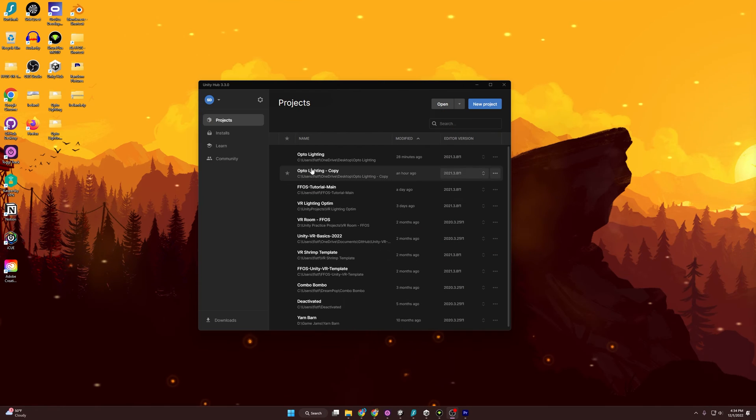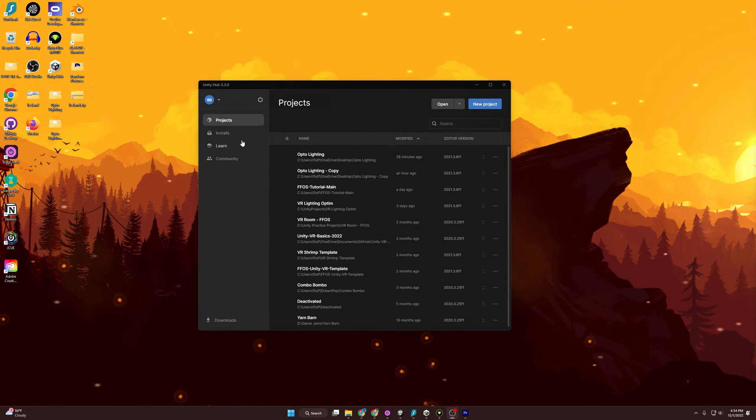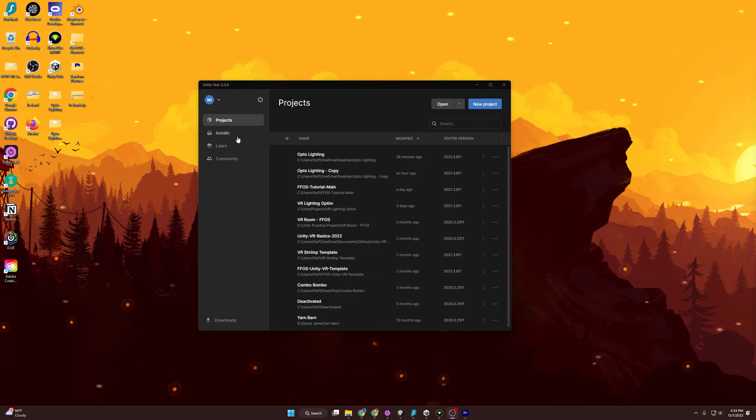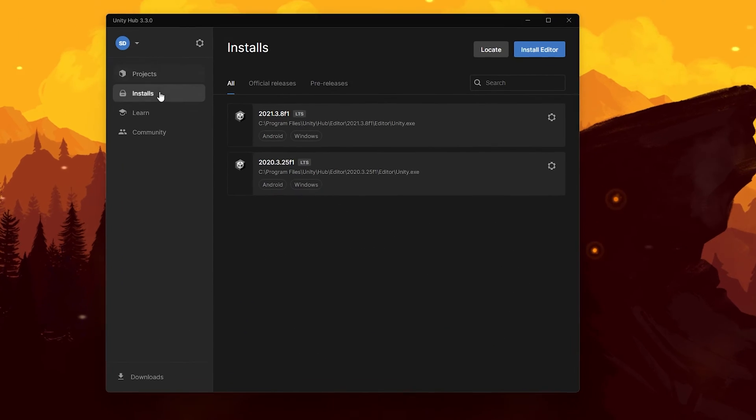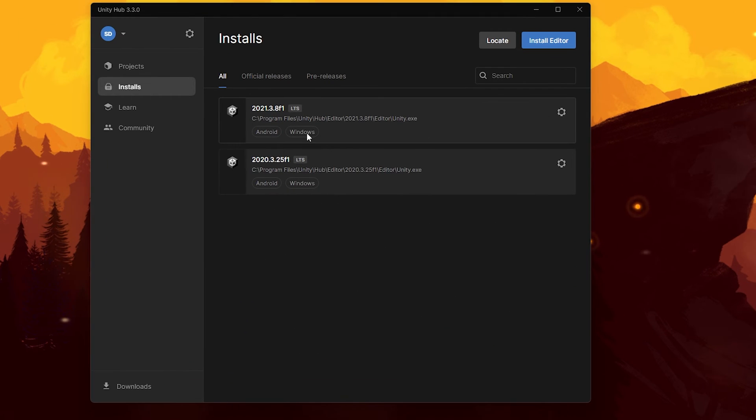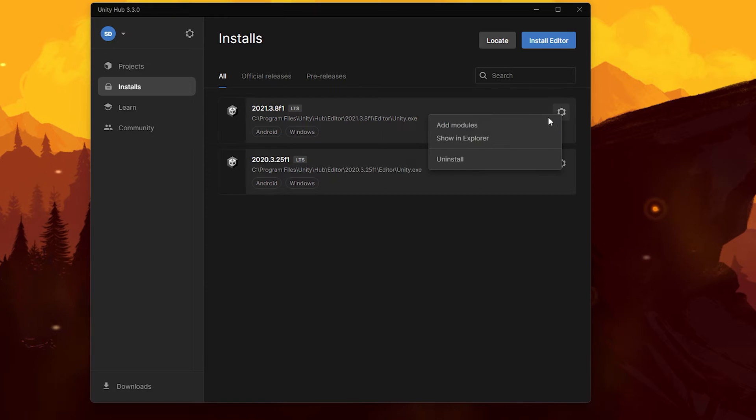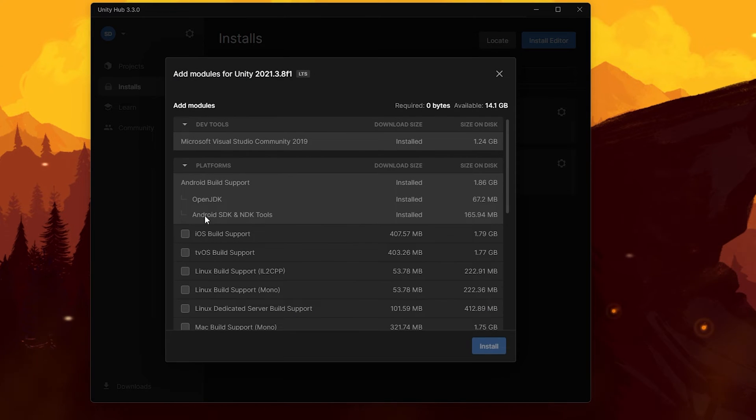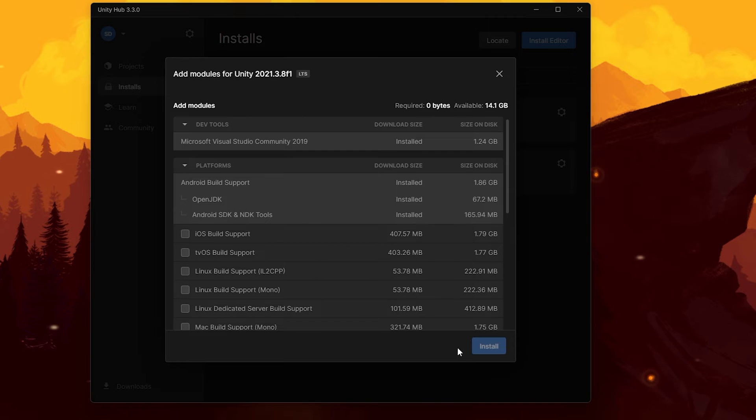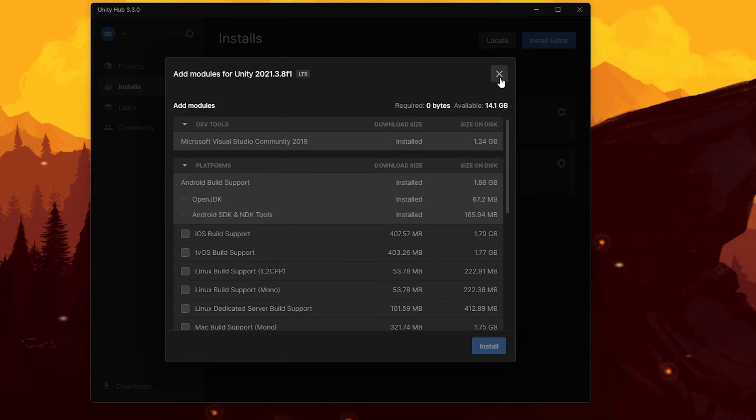The first thing we want to do is make sure that we can actually target the Quest 2, and since it runs on Android, we have to have the Android modules installed. If we come over to installs, go to the version you're using for your project, hit this cog, add module, and then check these and hit install, and you'll be ready to go and optimize for the Quest 2.